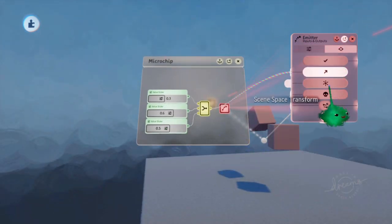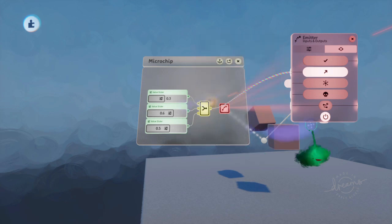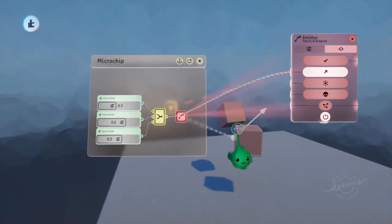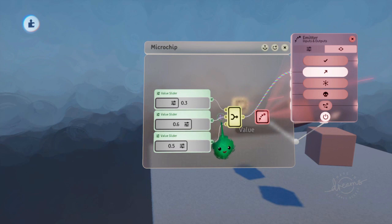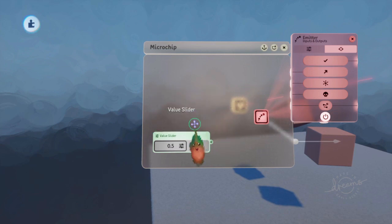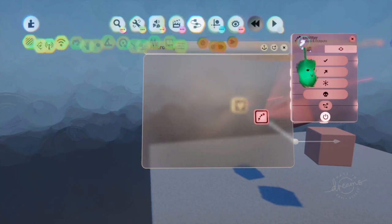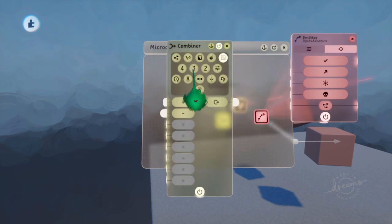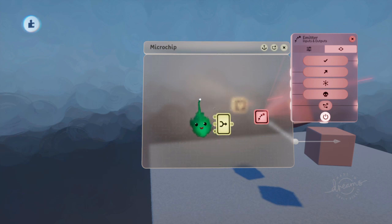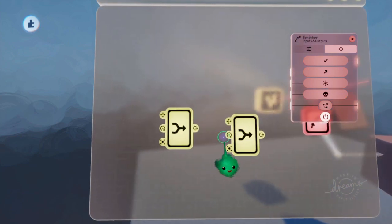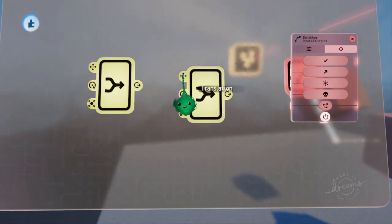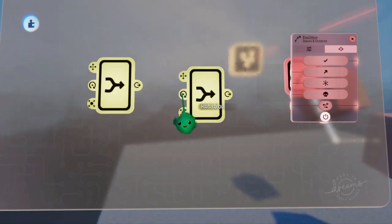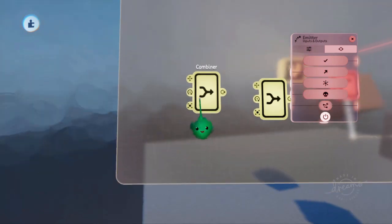It also has a scene space transform input, so you can tell it exactly where to emit from. Now you can build these yourself. And that's cool for randomizing different things, like randomizing the rotation or something like that when you emit it. And it takes a translation, also known as a position, a rotation, and a scale.